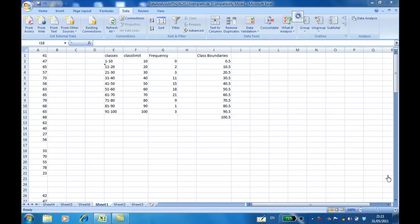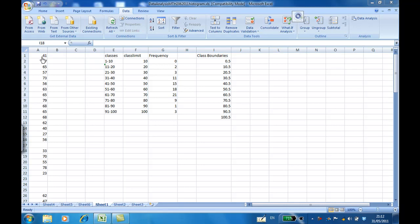This recording will show you how to construct a percentage cumulative frequency distribution. I have the raw data entered from cell A1 all the way to cell A96, and I have constructed a